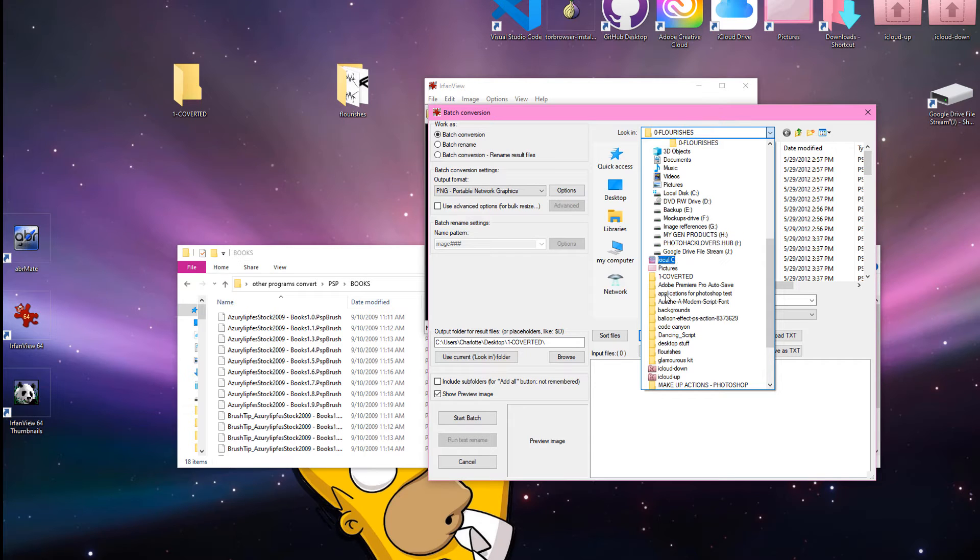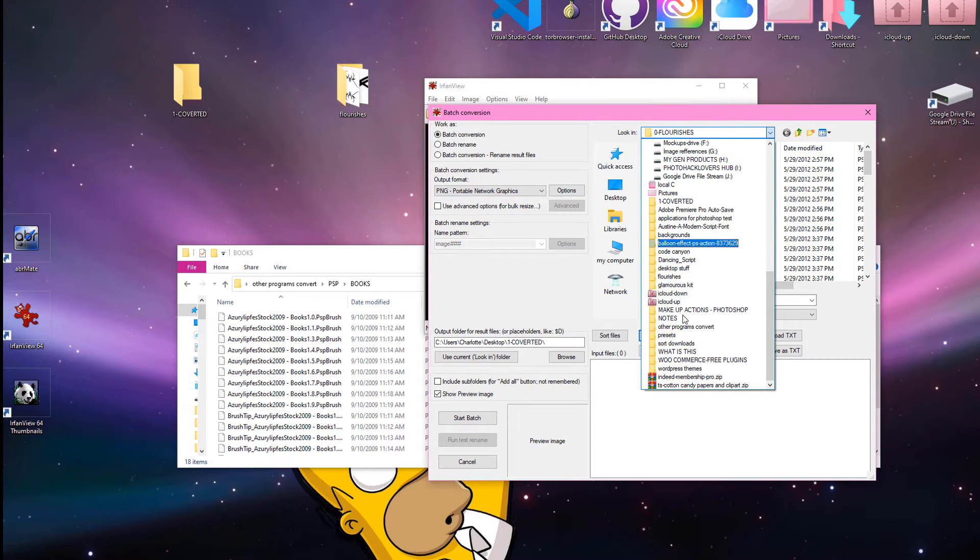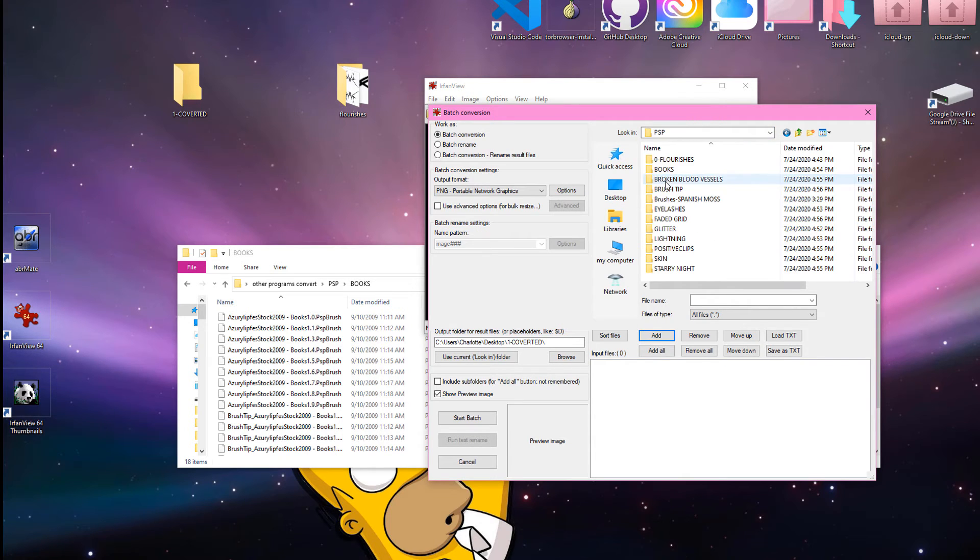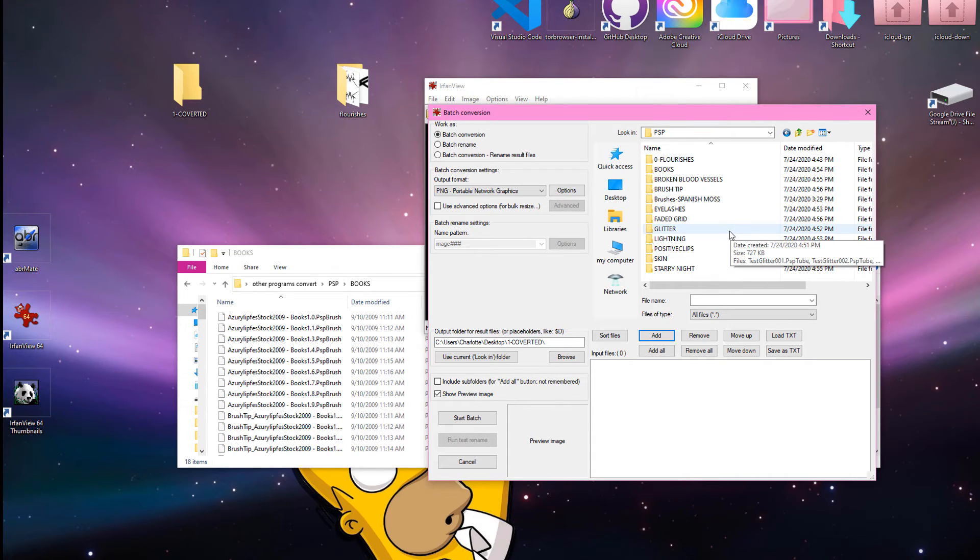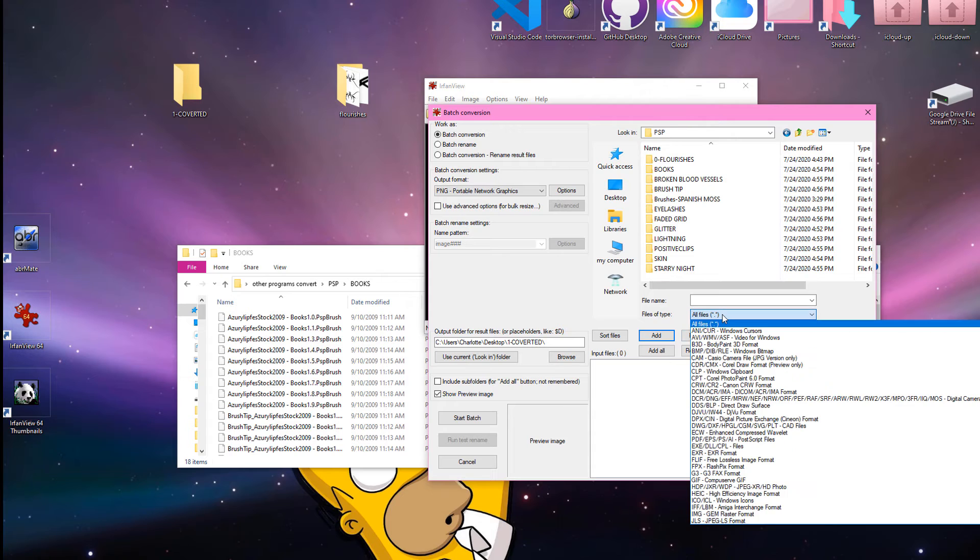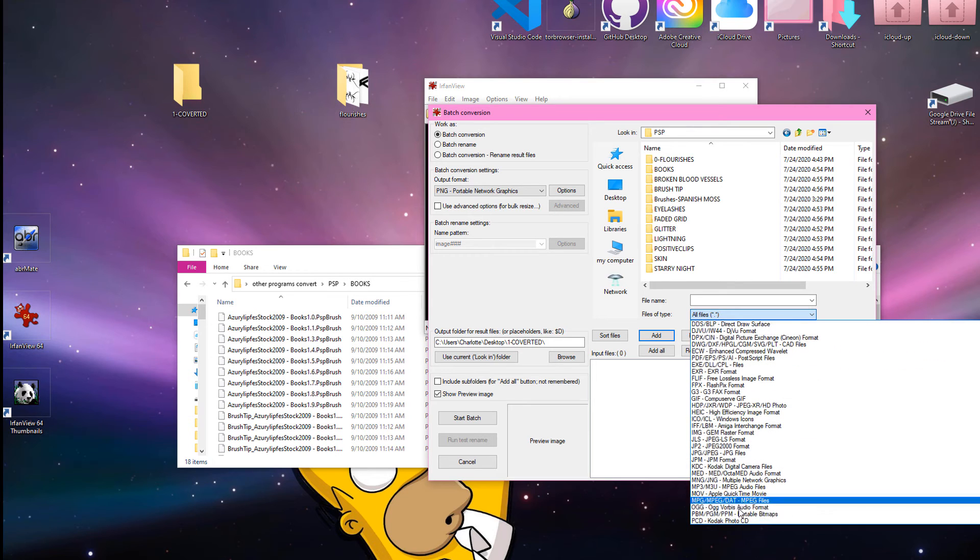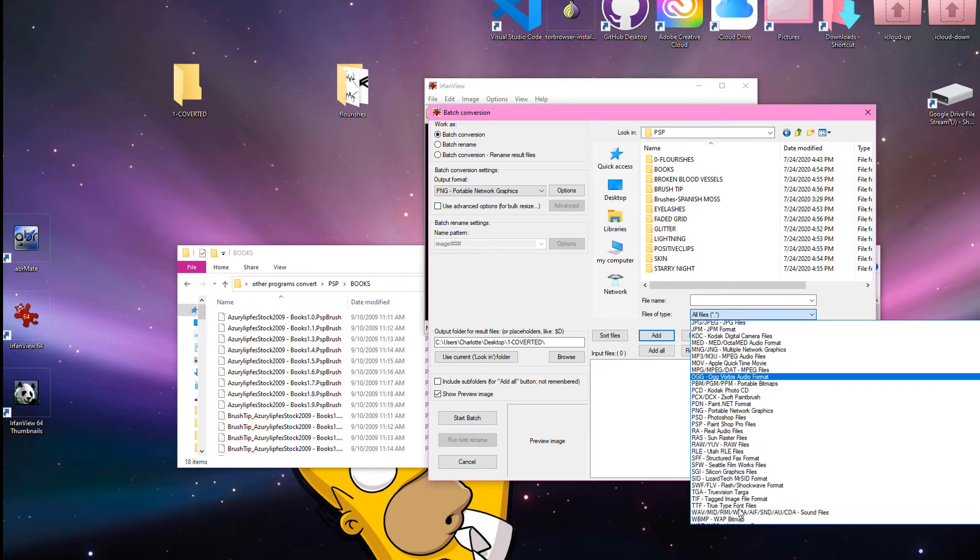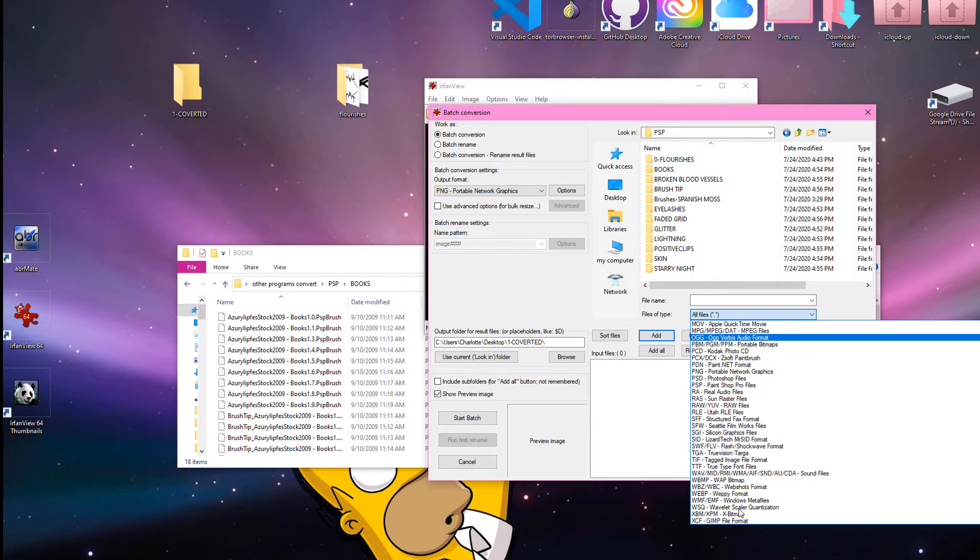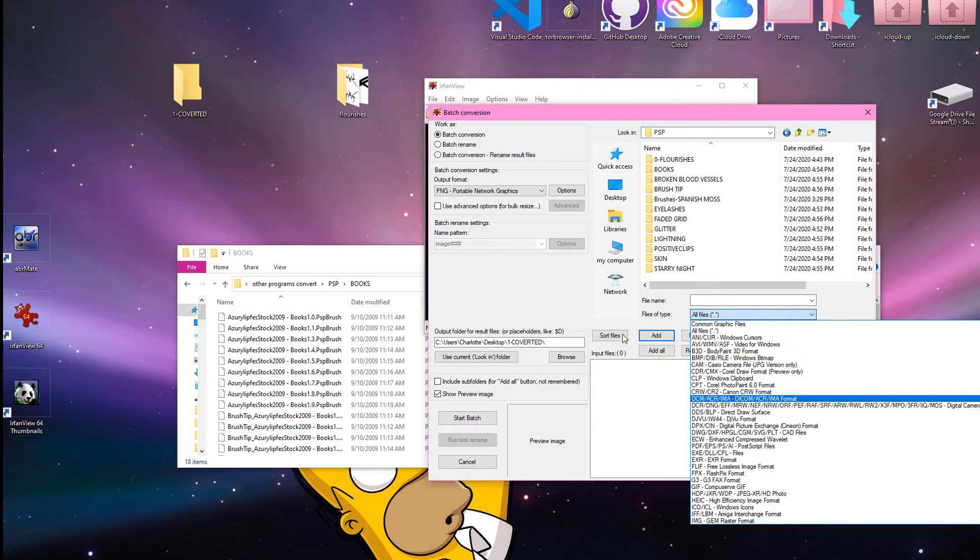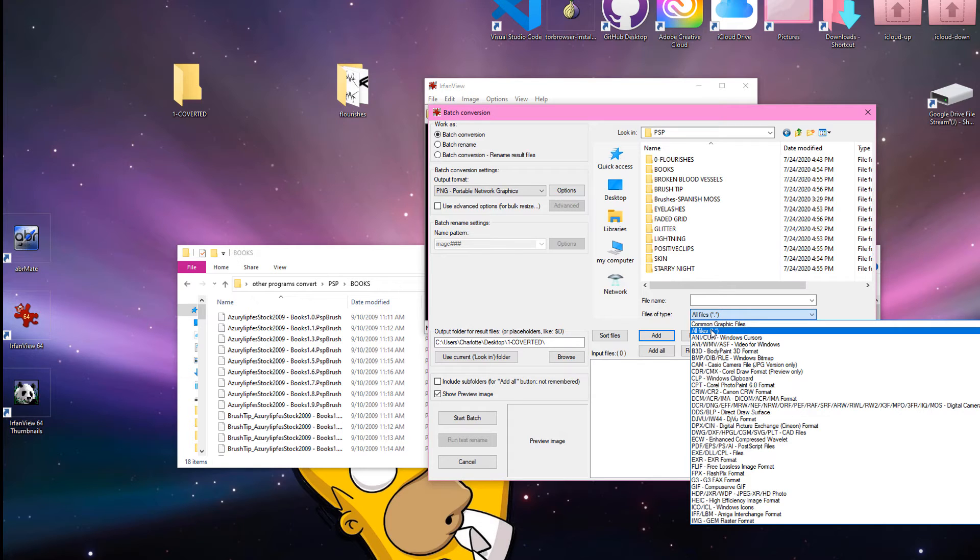So, I'm going to go down to my folder, which is other programs to convert. It's in the PSP folder. And I selected all files. So, it will find all files to convert. And these are all the files that it can convert to. Look at that. That's crazy, right? Yeah. So, it can convert anything, pretty much, like almost everything.